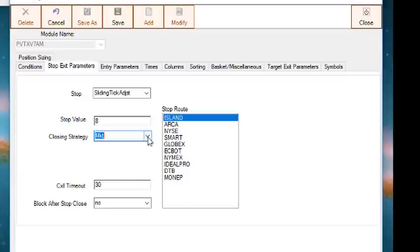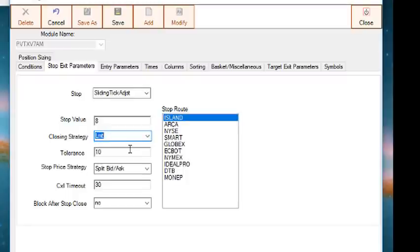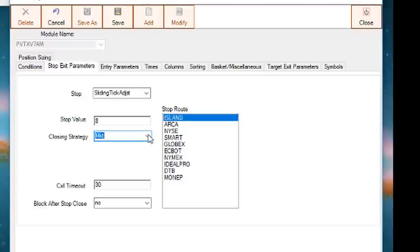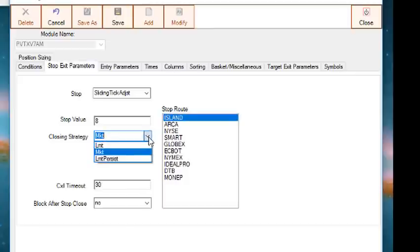The next three parameters, closing strategy, tolerance, and stop price strategy, determine what kind of order is sent when the stop is triggered. The options for closing strategy are market, limit, and limit persist. If you select market, then it sends a market order, and the tolerance and stop price strategy are not used.